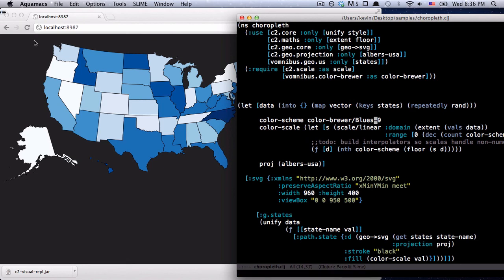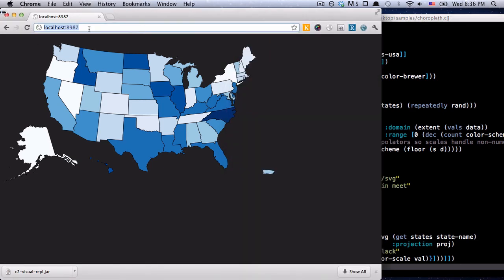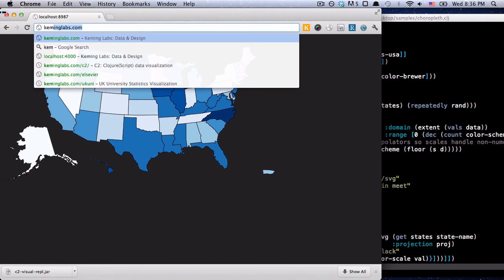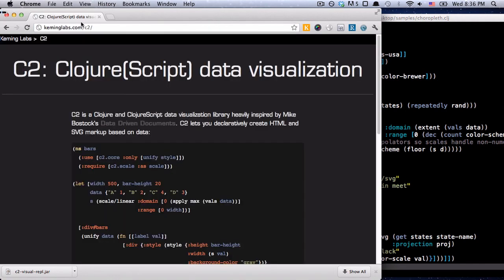So that's pretty much it. Of course, there's a ton more information on the main website, which again is keminglabs.com/c2. All right, thanks.